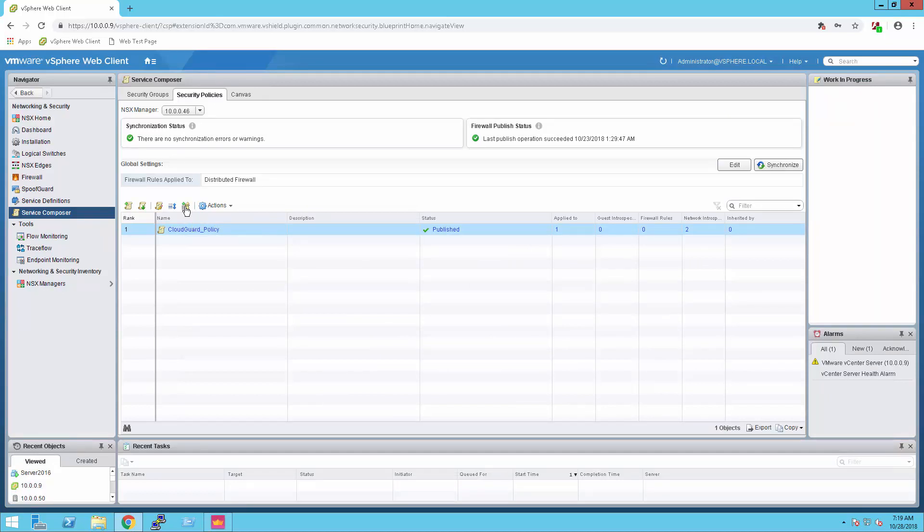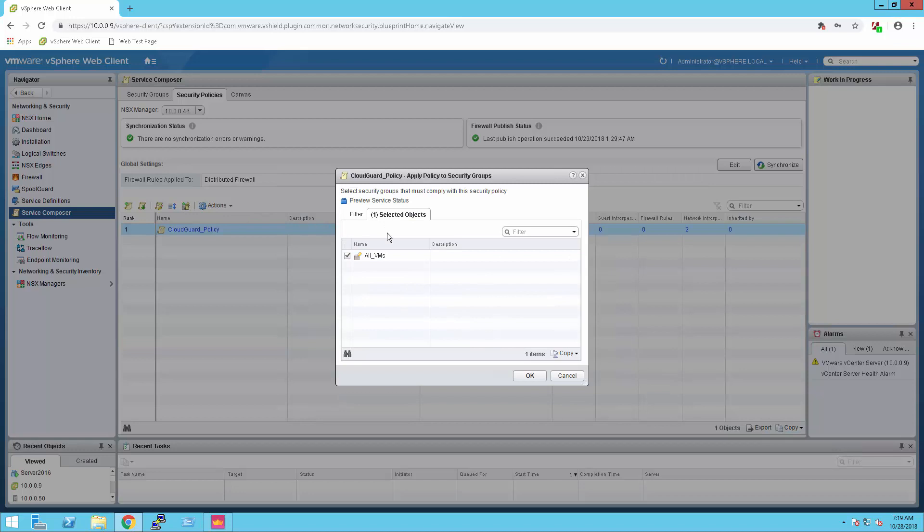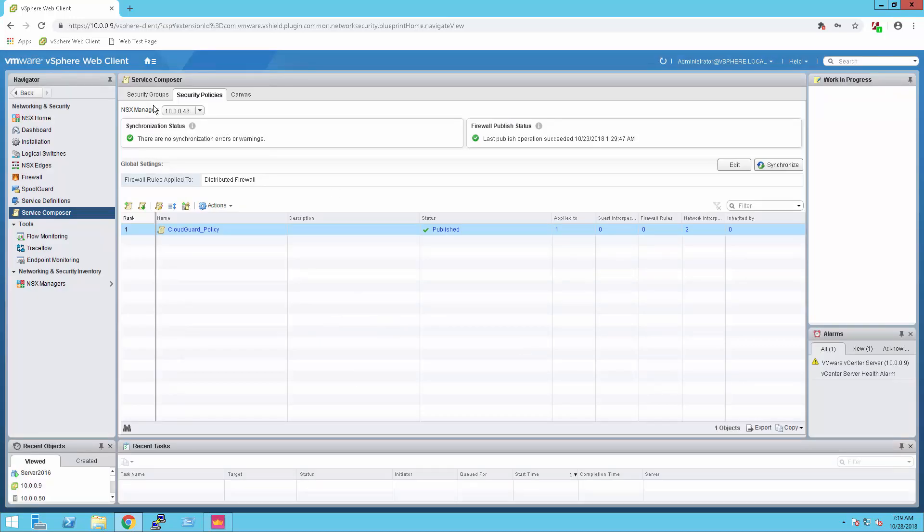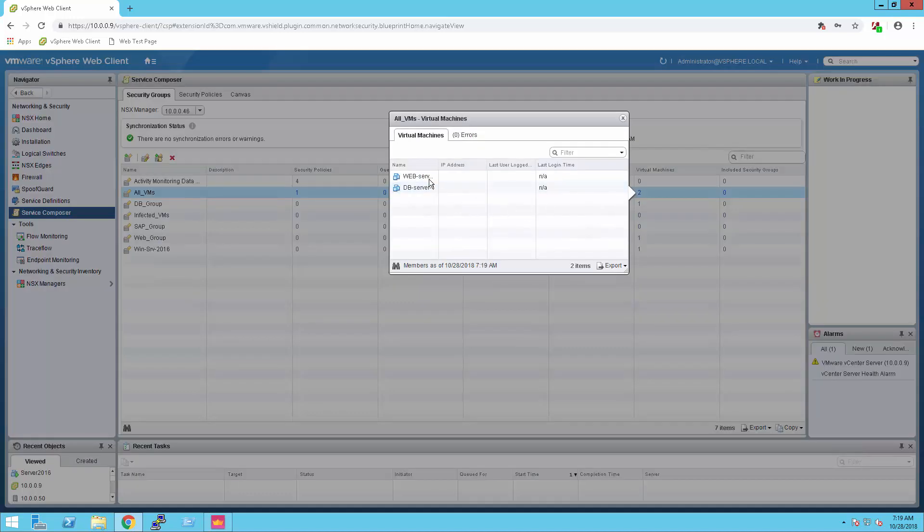Now, let's check on which group that policy was applied. We can see that this policy was applied to all VMs group. Let's check what object this group contained. We can see that all VMs group does not contain the server 2016.